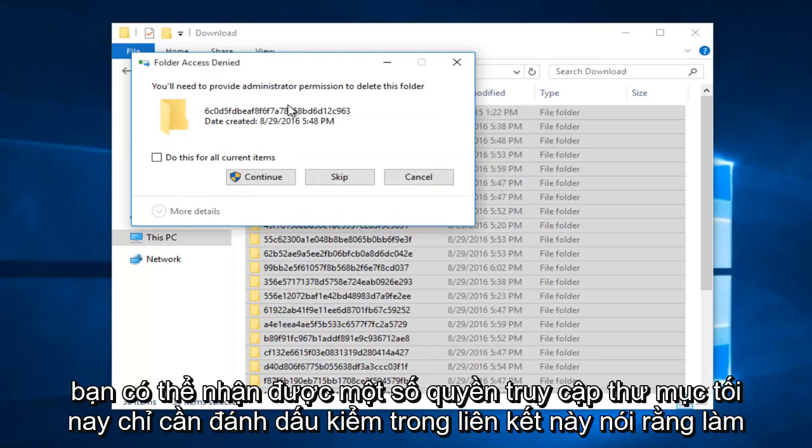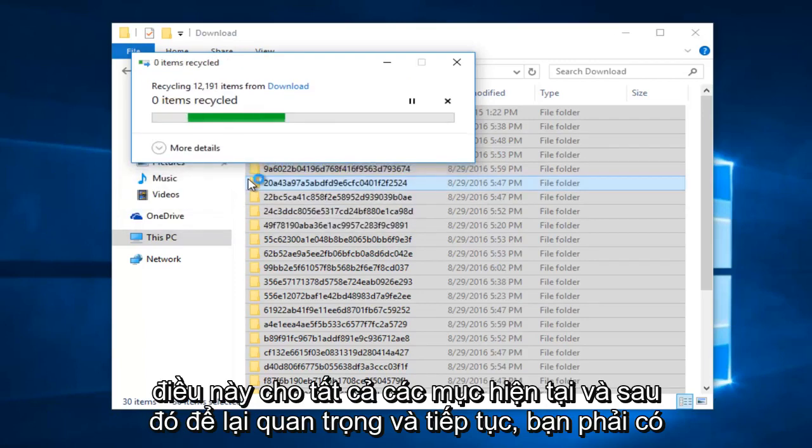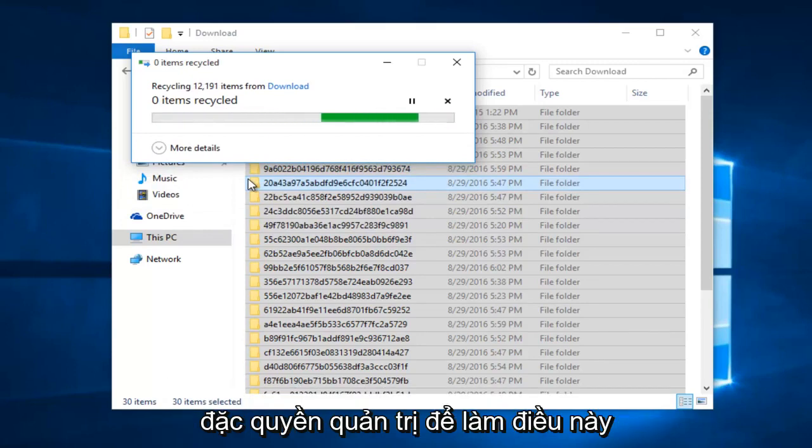And you might get some folder access denied. Just checkmark in this box saying do this for all current items. And then left click on continue. You have to have administrative privileges in order to do this.